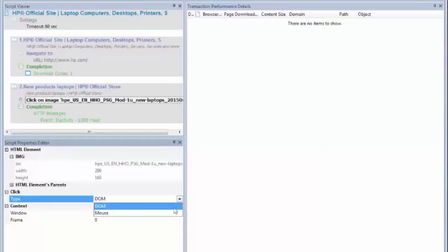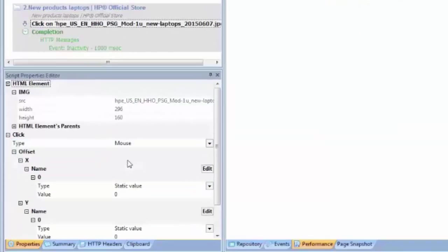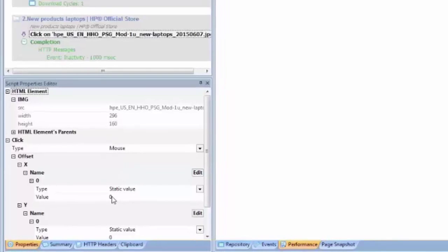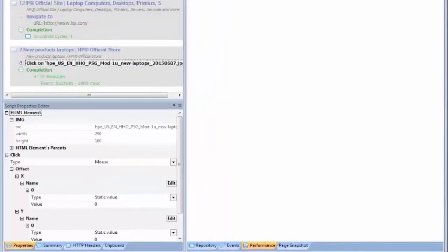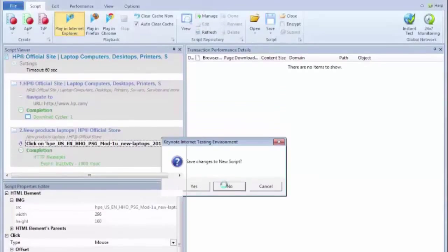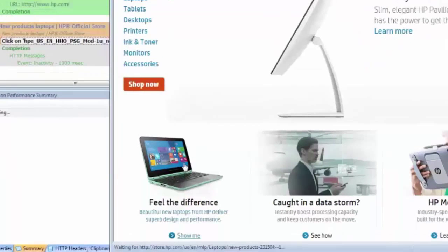But you can change the type to this option called mouse. And when you do that, we will pop in some parameters for X and Y coordinates, but you don't necessarily have to set a coordinate to use a mouse click. If I go ahead and just play this script back first, my cursor will move down to the laptop on playback and click what appears to be right in the middle of that image.